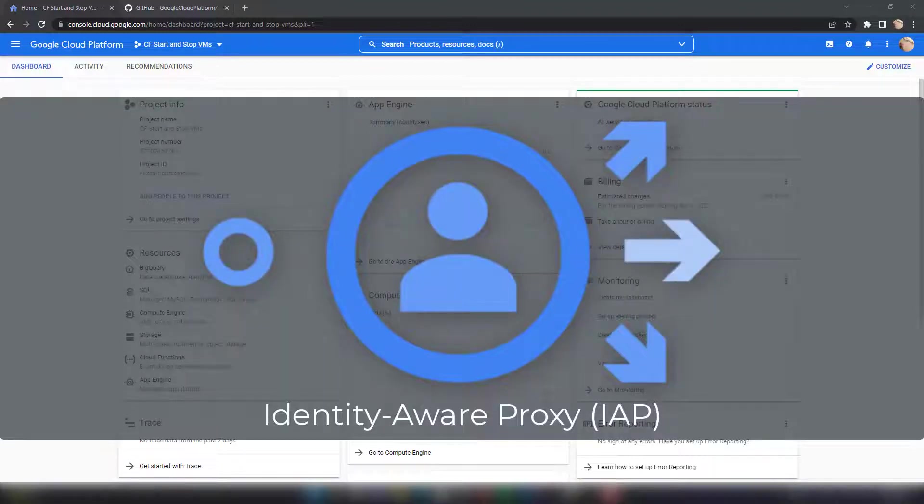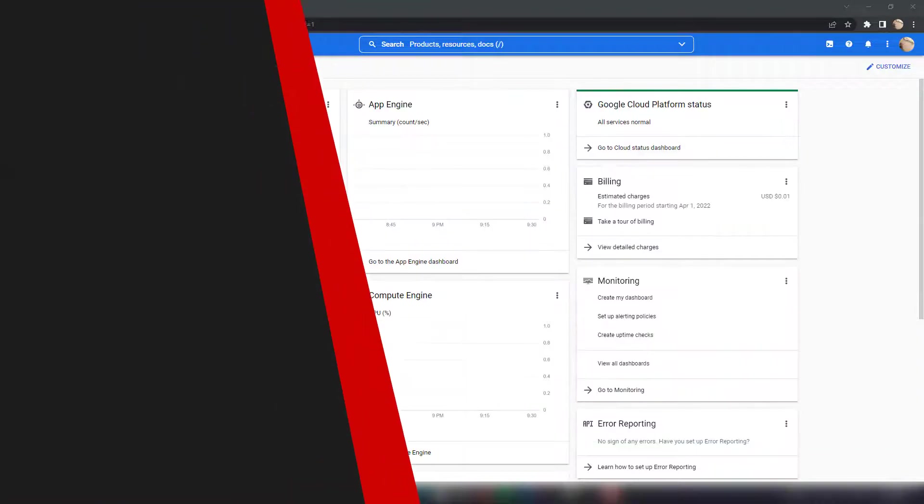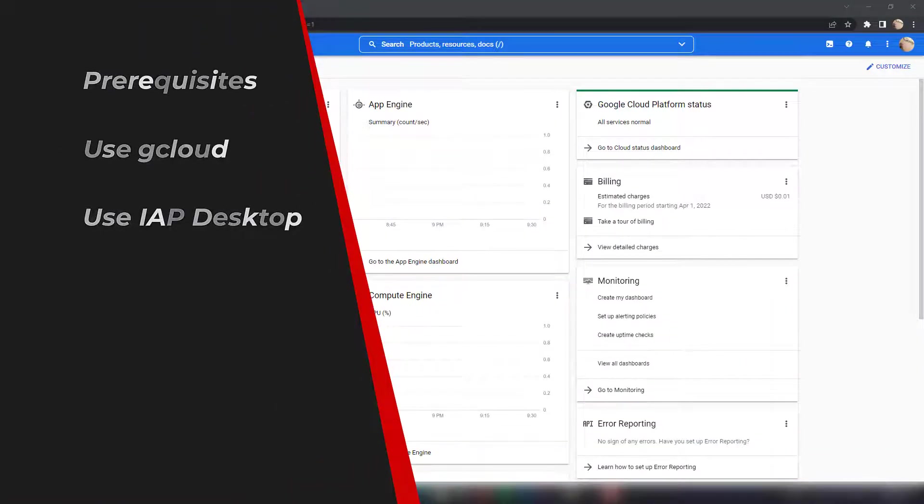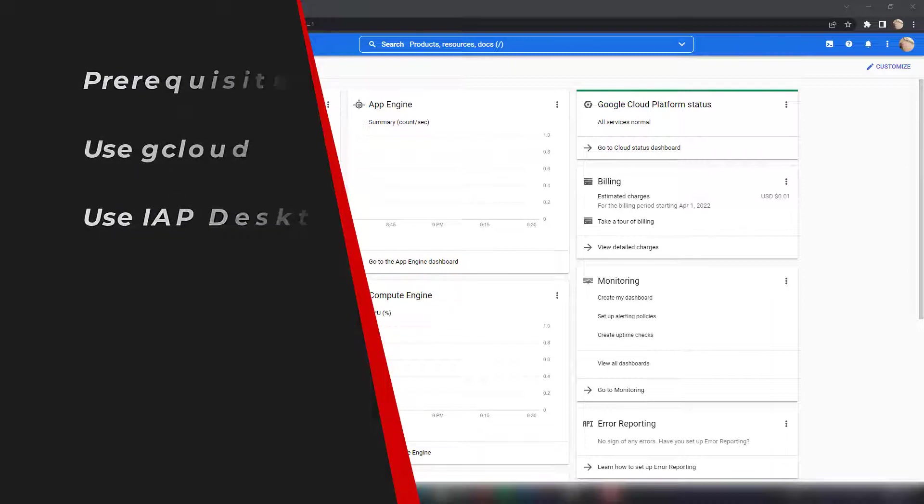However, you can still easily connect to this VM using IAP or Identity-Aware Proxy. In this video, I'm going to show you the steps required to do this, specifically how you can set up an RDP connection to a Windows VM using Identity-Aware Proxy.